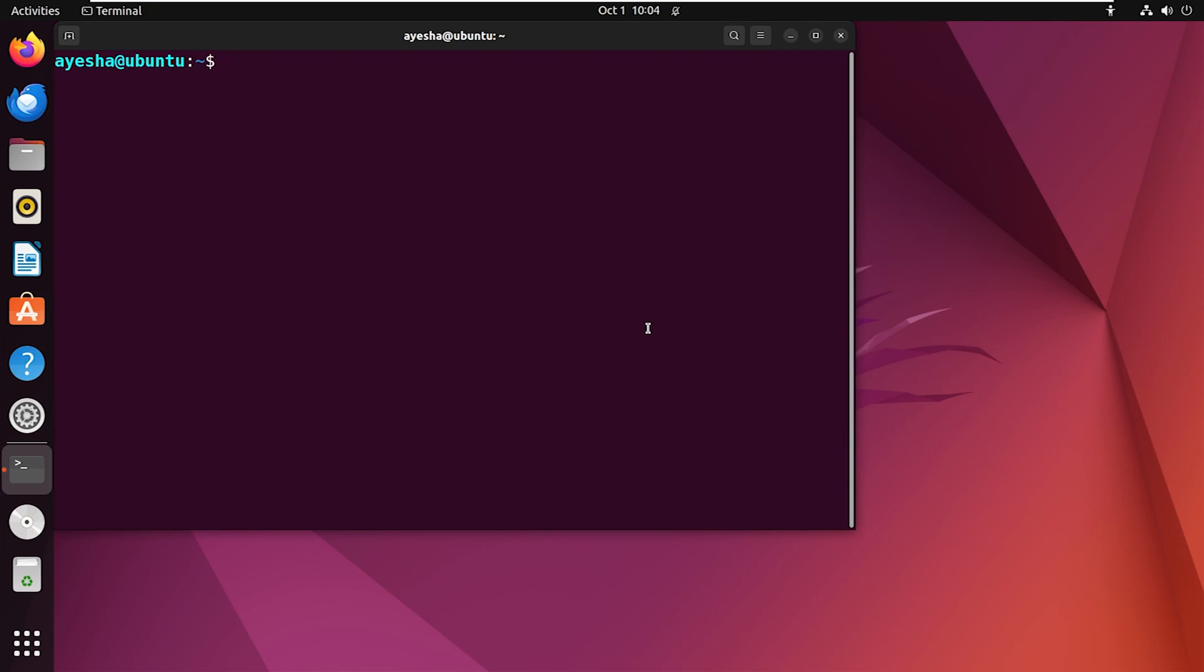Next, use this command to upgrade all existing packages in the Linux system.